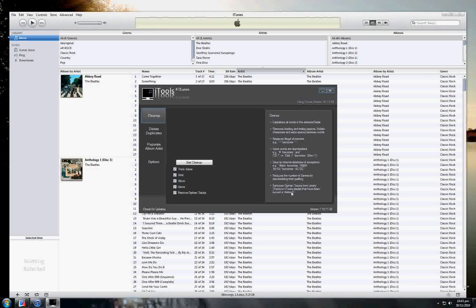Orphan files are files that are no longer on your computer, or at least not in the place where iTunes thinks they are. You can choose which of these options to run — by default they are all on.